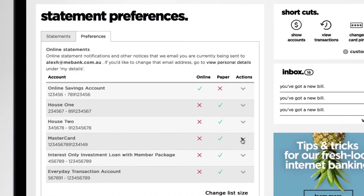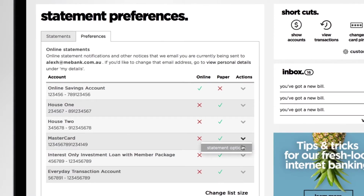Choose Statement Options from the drop-down menu. You'll see a list of all your accounts and whether they're set up to receive paper or online statements. Find the account you want to change.